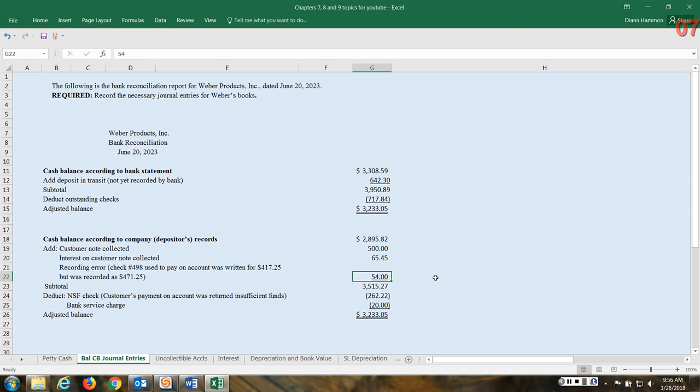But we recorded it at $471.25, so the difference between those is $54. So we wrote it for $417.25, we recorded it in our books at $471.25 - we just transposed those numbers. The difference: $54.